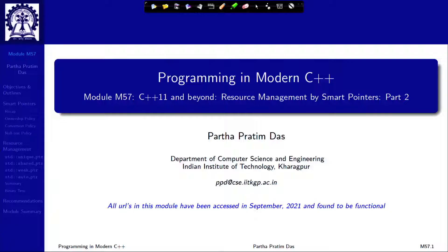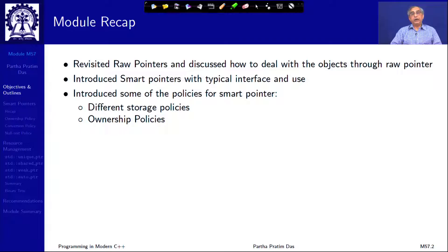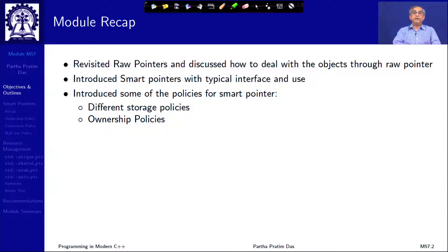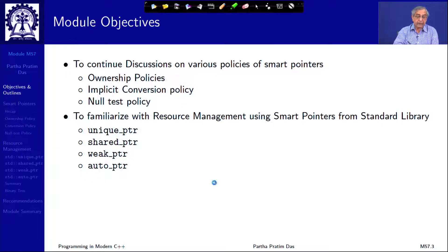Welcome to Programming in Modern C++, module 57. In the last module, we revisited raw pointers and discussed how to deal with objects through raw pointers, looking at the problems that raw pointers cause in terms of managing dynamic resources, causing safety issues and memory leak issues in C and C++ programs. We introduced the concept of smart pointers with a typical interface and discussed some policies. We will continue and complete the ownership policies, then look at standard library support for smart pointers.